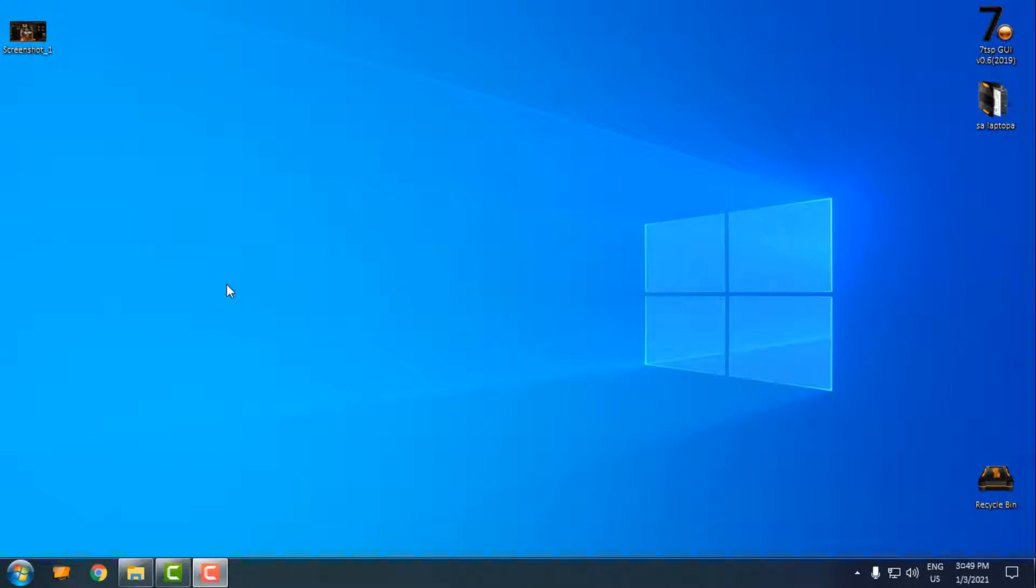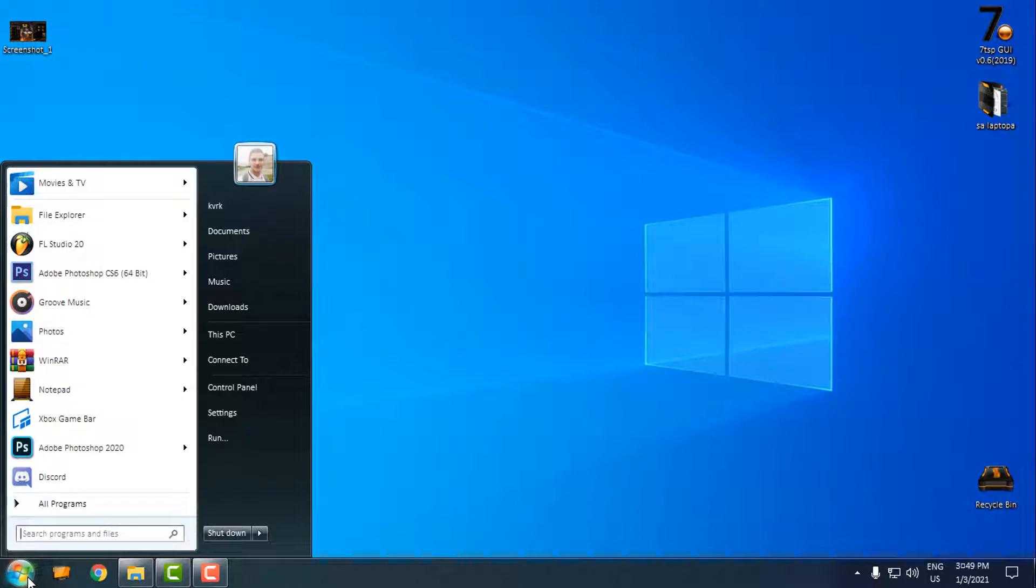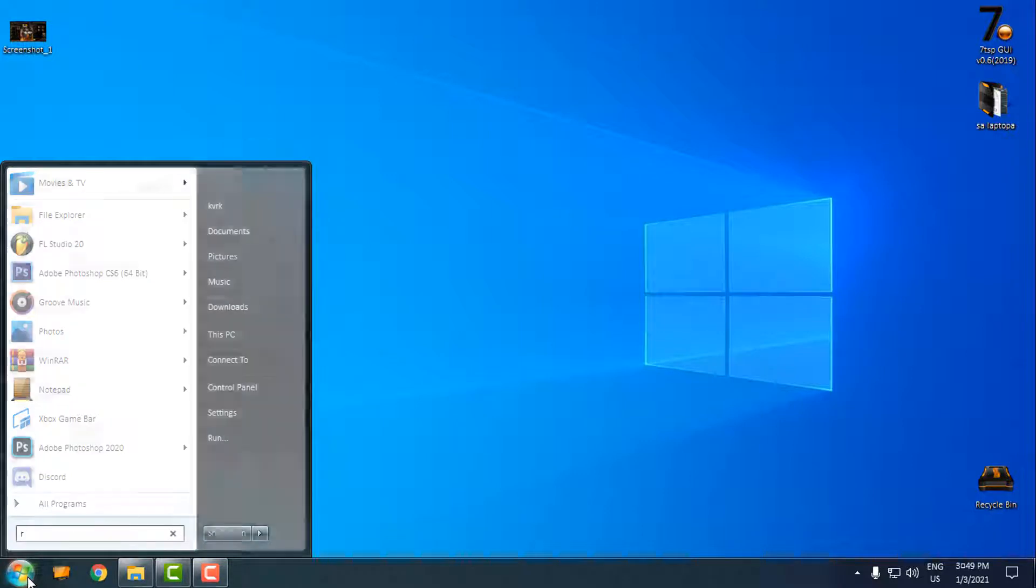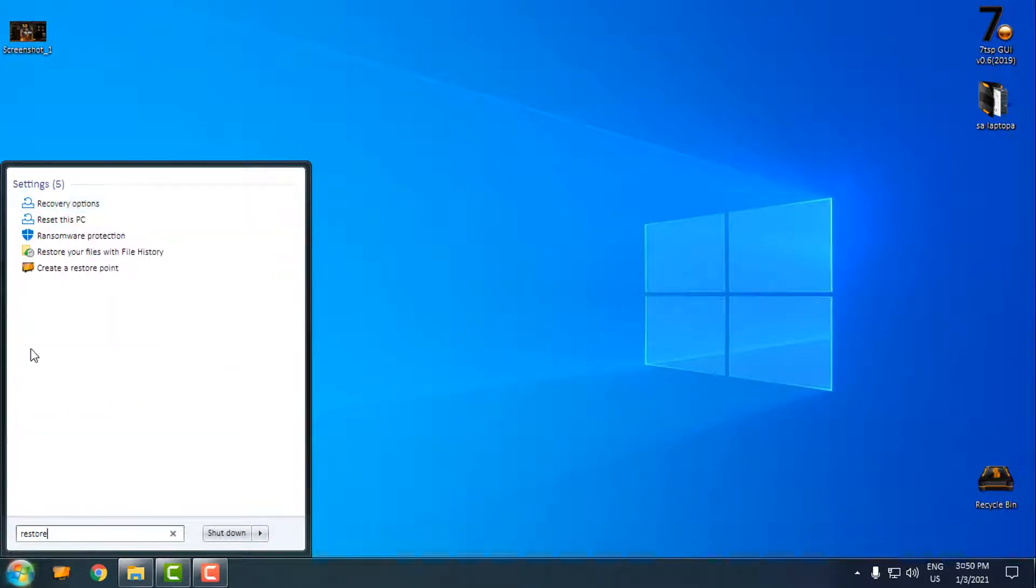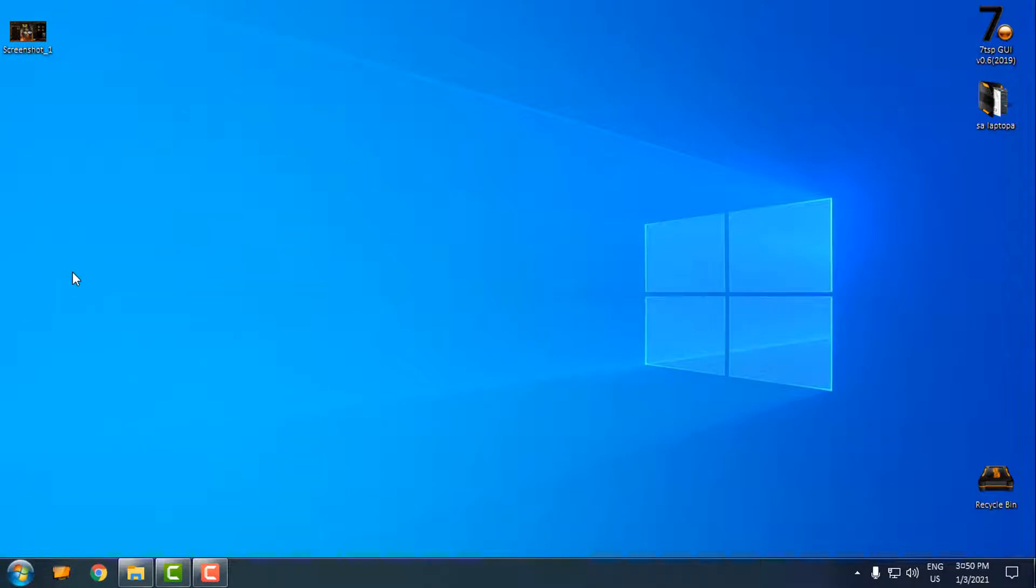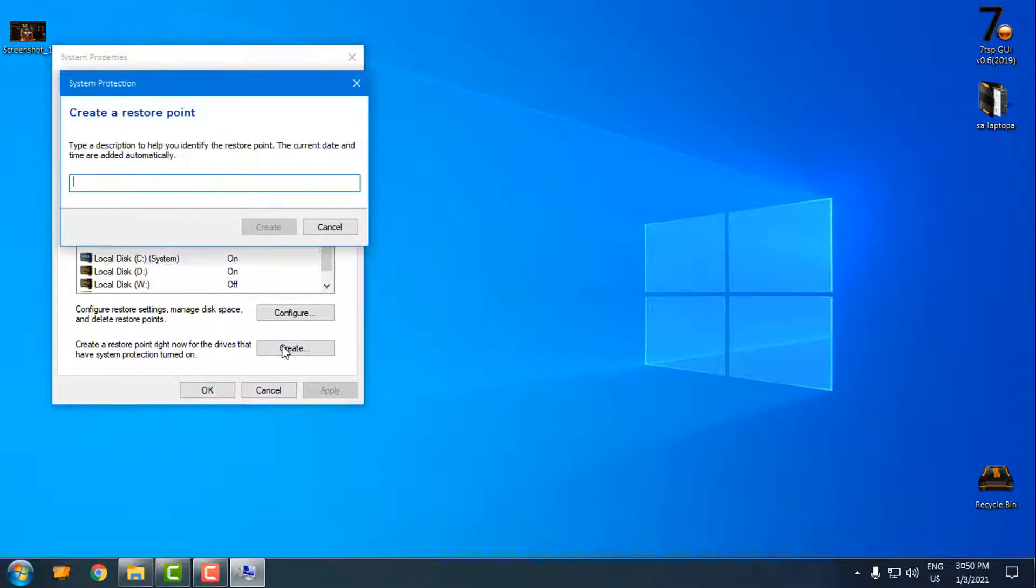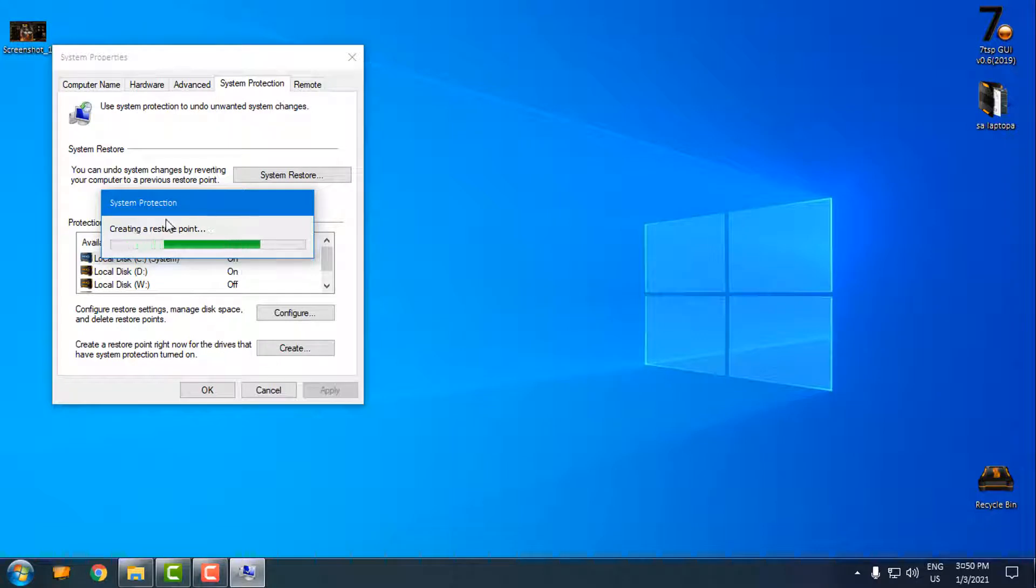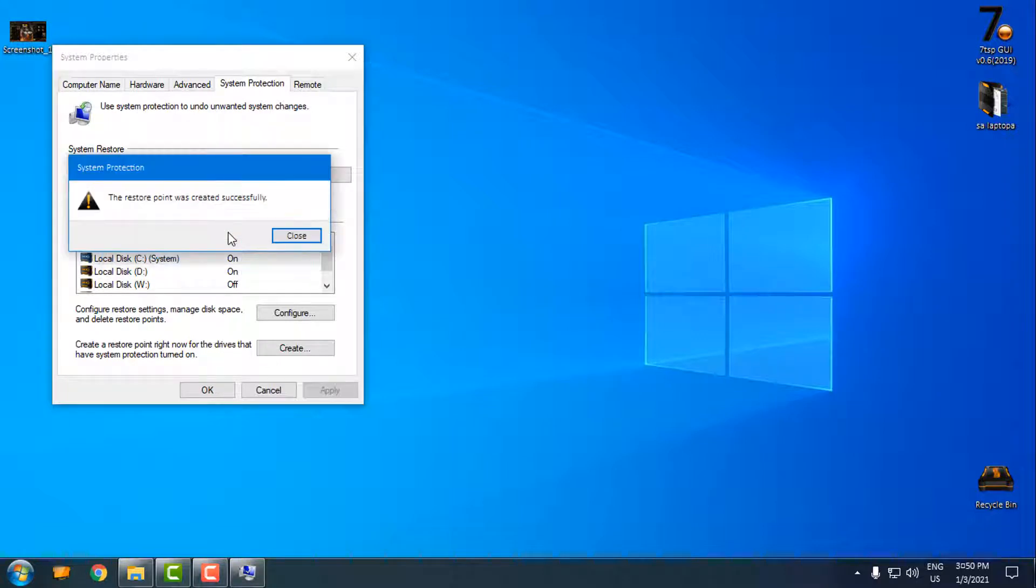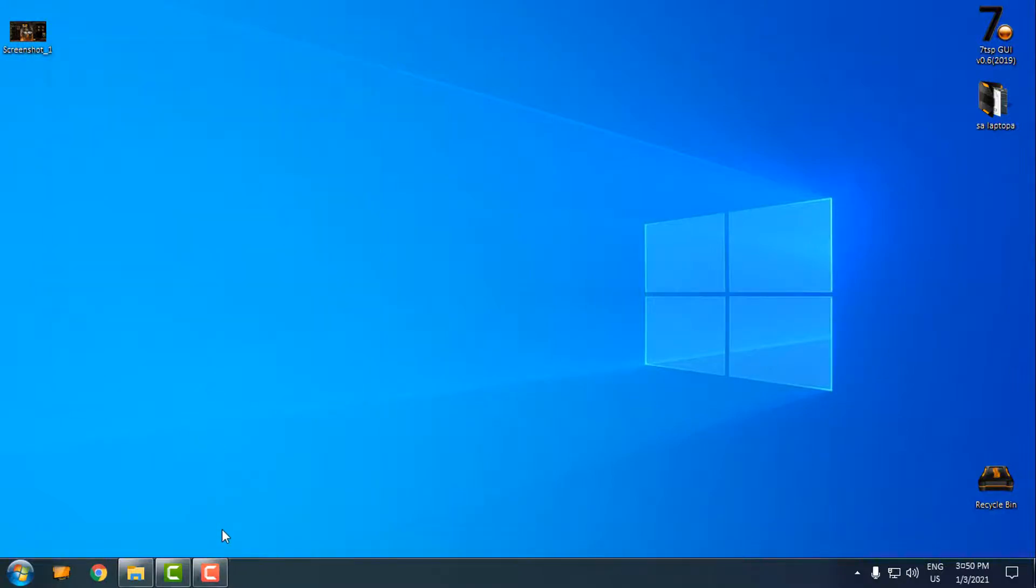Before you make any change to Windows, it is always good to create a restore point. In the start menu, type 'restore' and choose 'create restore point'. Select local disk system, click on create, give it a name, and click create one more time. System protection is now creating a restore point. Now just click close and that's it.